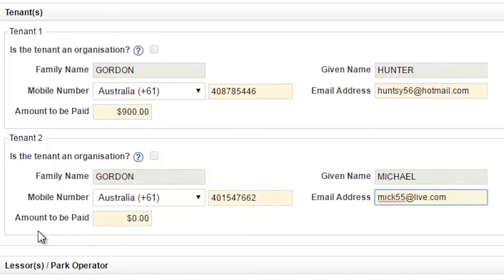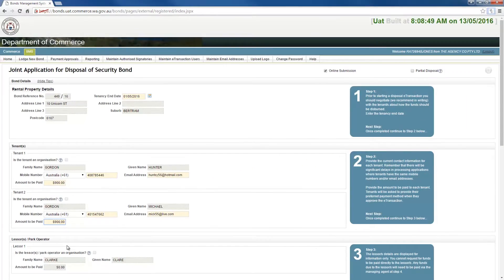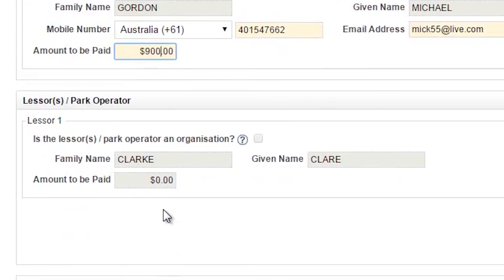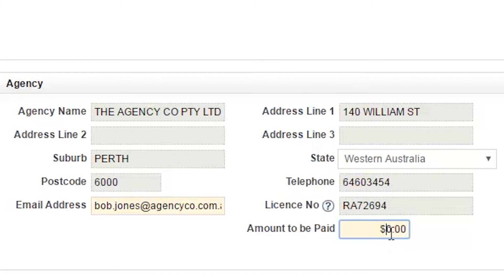The amount to be paid field is where the bond disposal proportions will be nominated for each of the tenants and the agency. The lessor details are for information only as the bond is agent managed. The agency details will be pre-populated and you will only need to specify the amount to be paid and select the bank account.